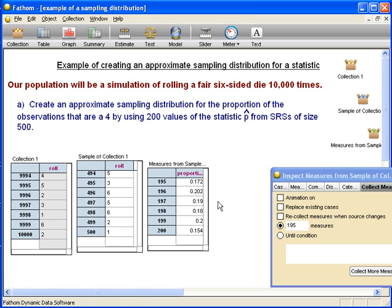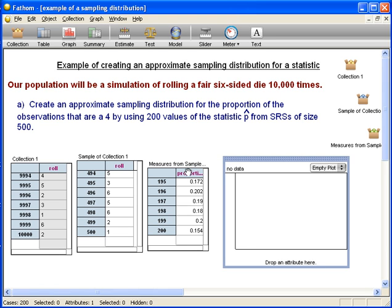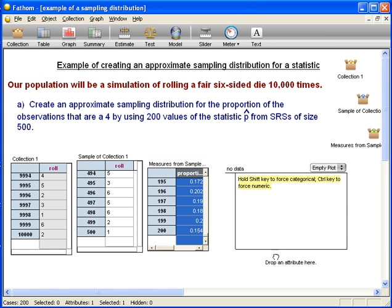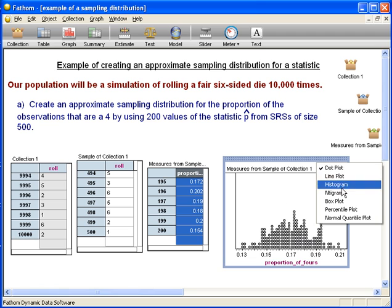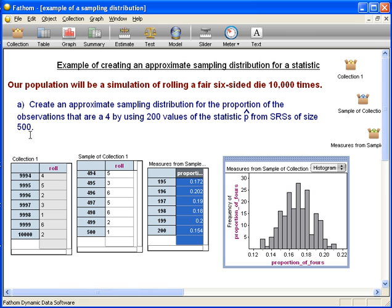Now we don't just want the values of the proportions — we actually want to get a distribution for it. So now we want to make a histogram. Drag down the graph and drag over the proportions to make a histogram. This is the approximate sampling distribution for the proportion of fours we get for all SRSs of size 500. It's just an approximation because we only used 200 different SRSs of size 500.